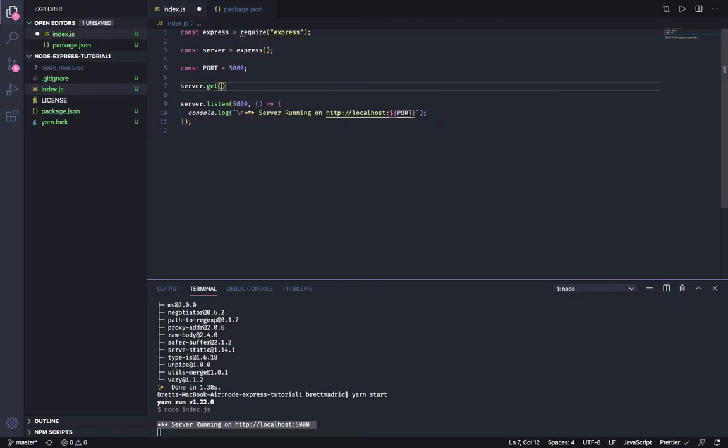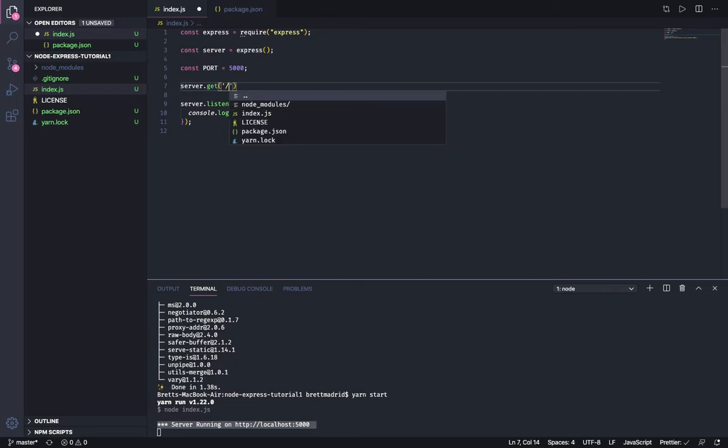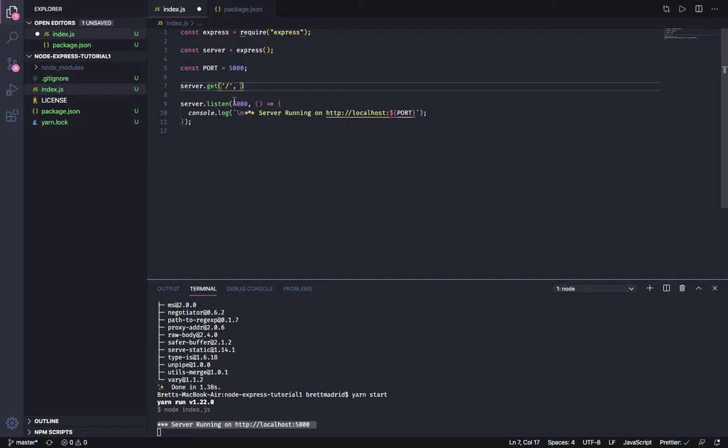So basically to do that we're going to use server.get. GET is for retrieving information. And then we're going to specify, you can use single quotes or double quotes doesn't matter, the URL or the path that this specific GET endpoint is going to be serving up. So if I just put a slash in here, then I'm basically saying anytime anyone goes to localhost 5000, that is the home route.